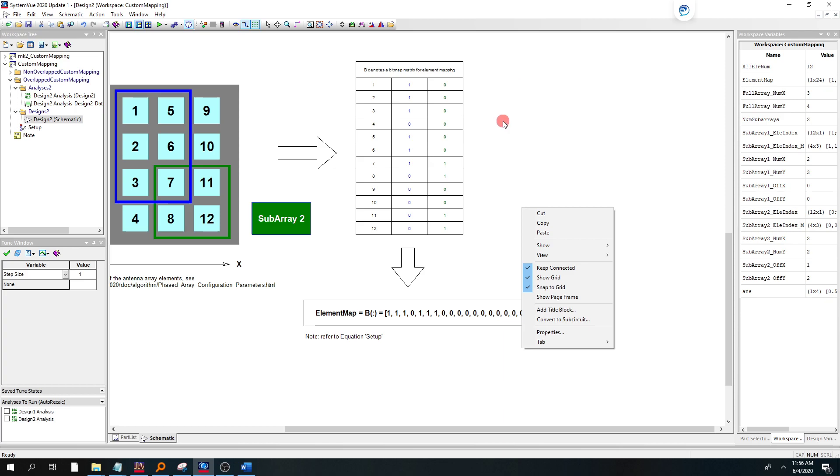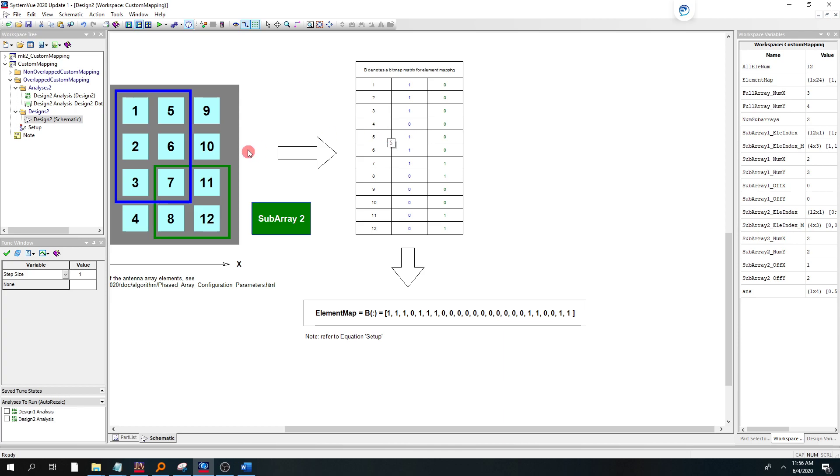On the first column in blue, highlighted in blue, is subarray 1. And so everywhere you have a 1, that means the elements on: 1, 2, 3, 5, 6, 7, 1, 2, 3, 5, 6, 7. That's reflected in the first part of this element map.